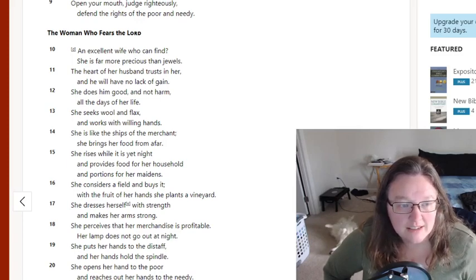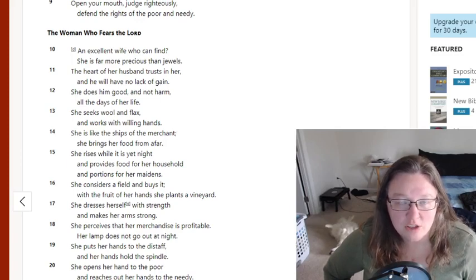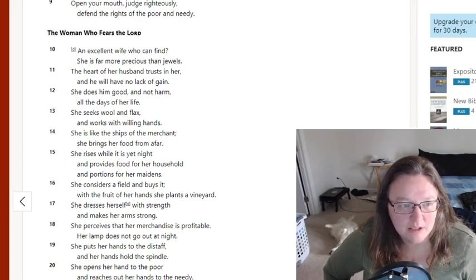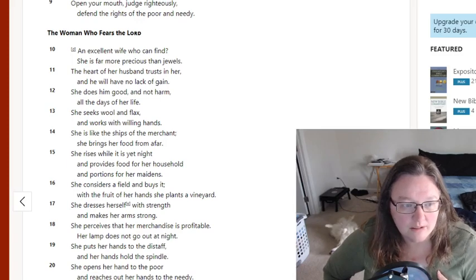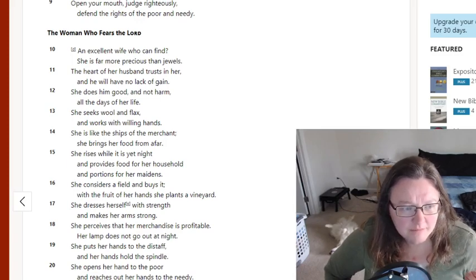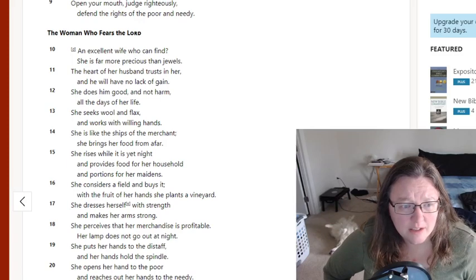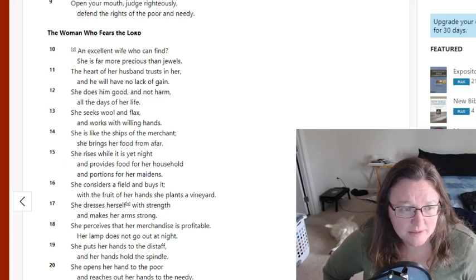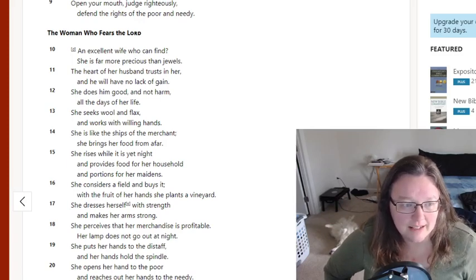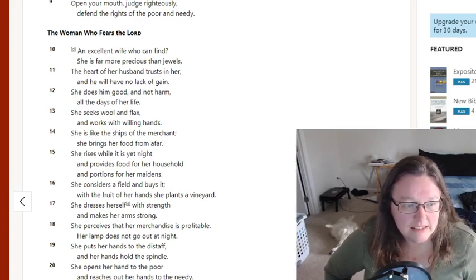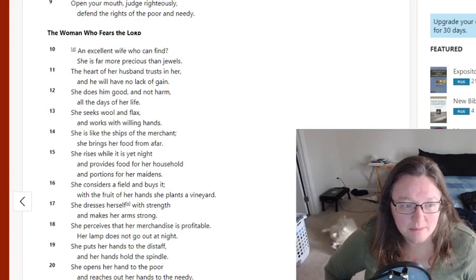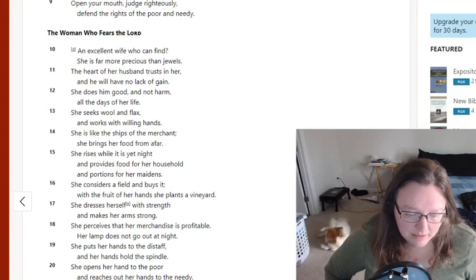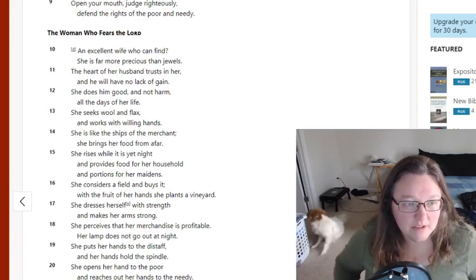She considers a field and buys it. With the fruit of her hands, she plants a vineyard. She dresses herself with strength and makes her arms strong. She perceives that her merchandise is profitable. Her lamp does not go out at night. She puts her hands to the distaff and her hands hold the spindle.